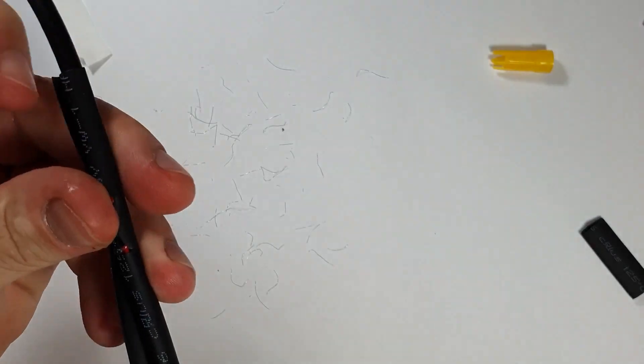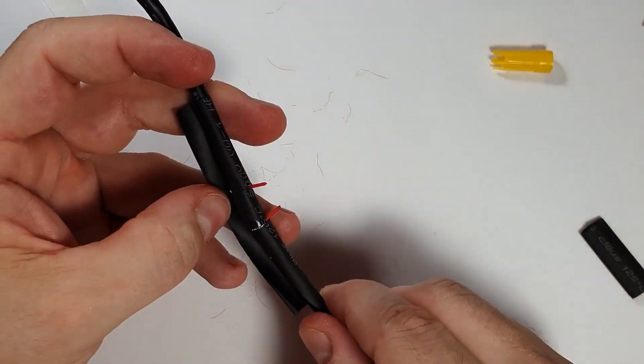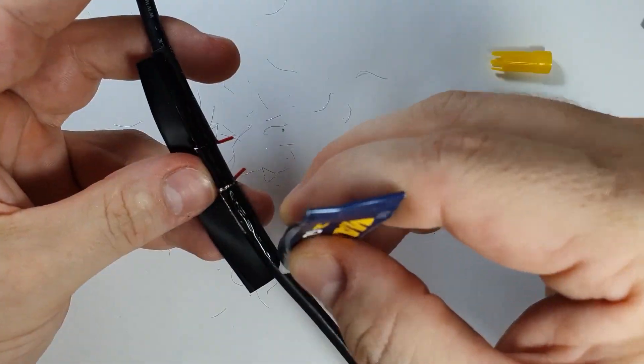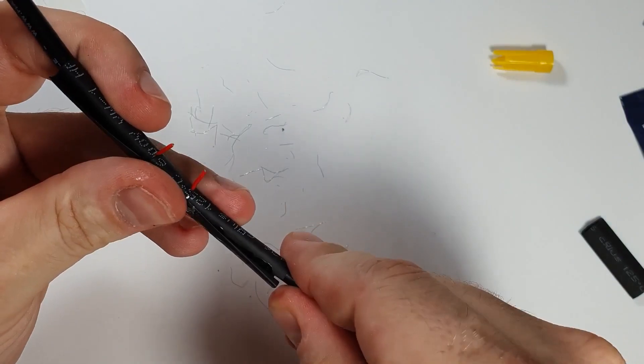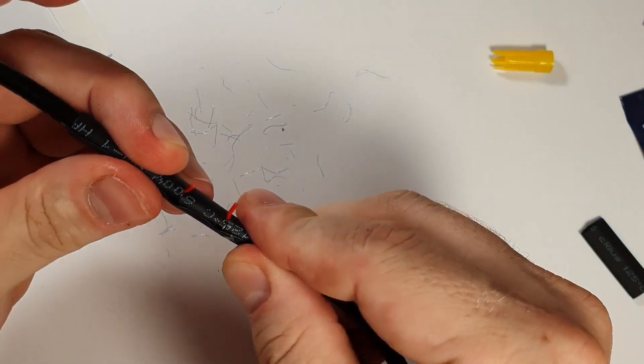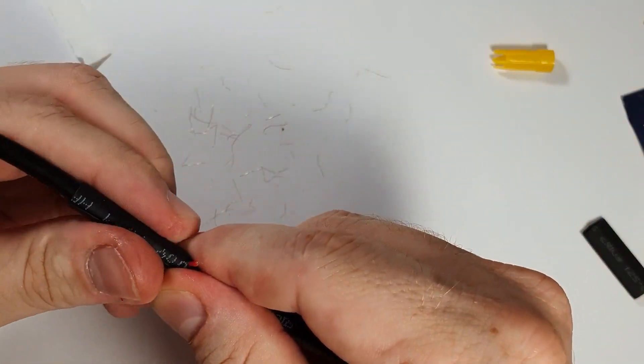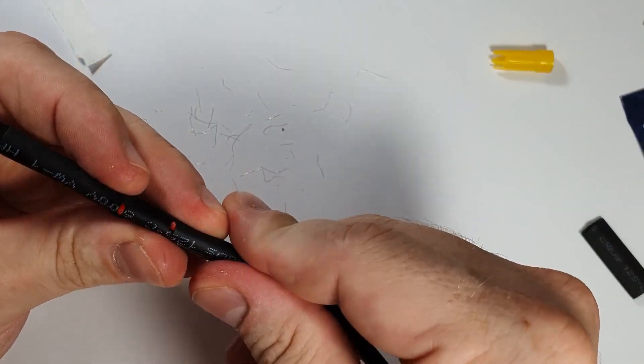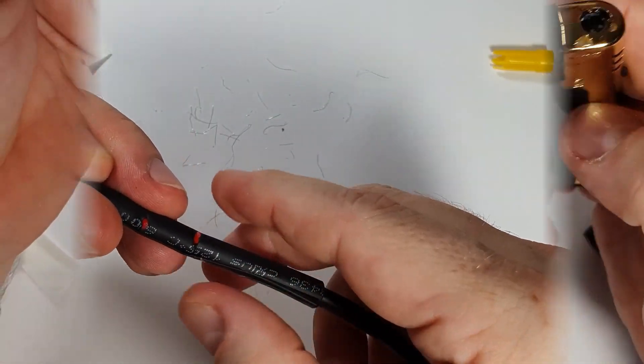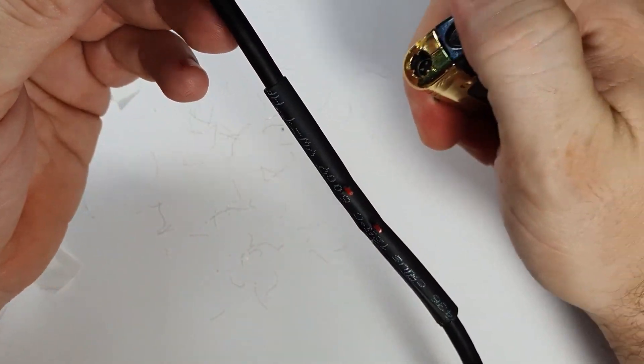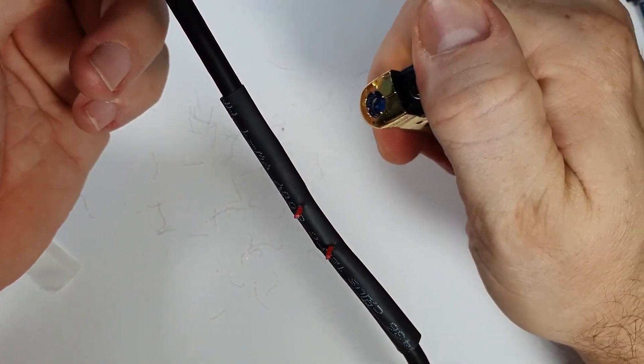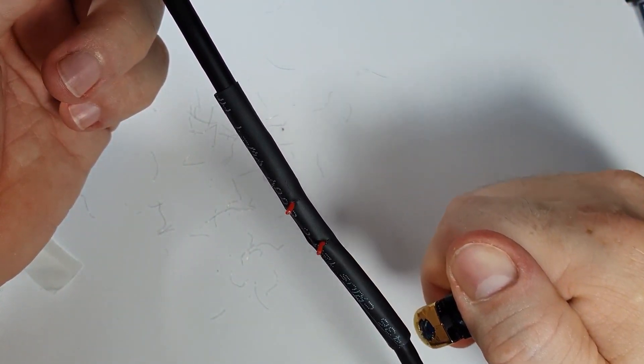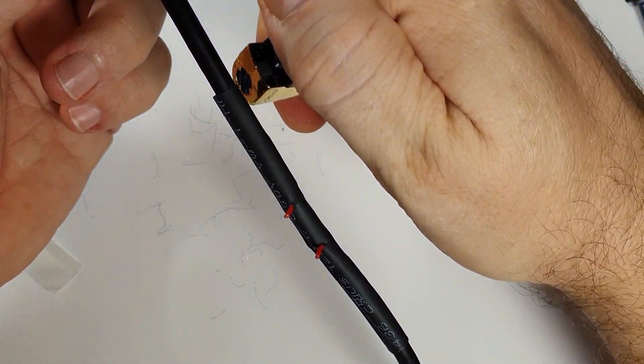And one more line of super glue to close up this whole repair there. And of course, it's a heat shrink. So the lighter.